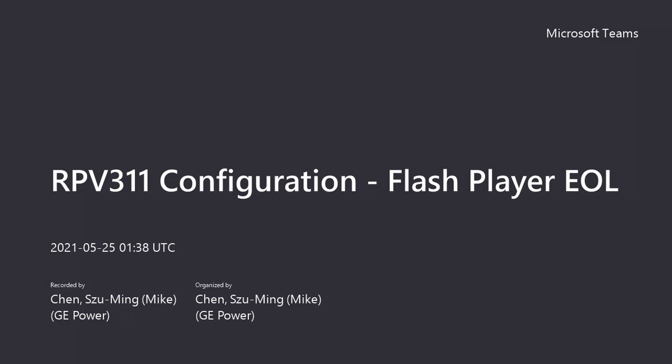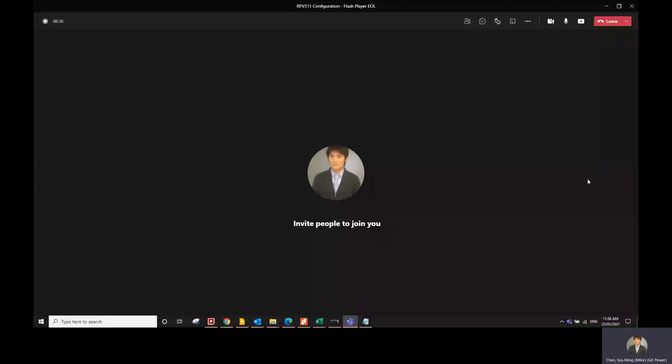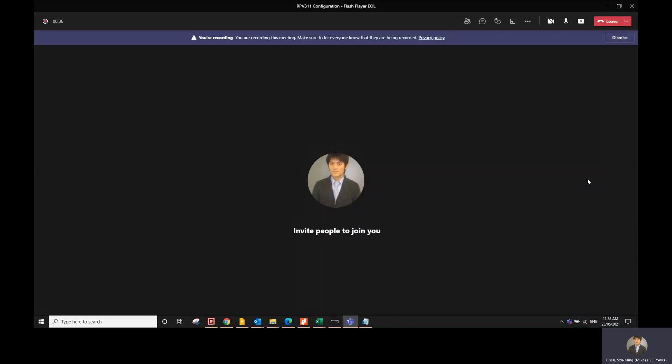A short video on how to configure the RPV 3.11. The RPV 3.11 configuration requires the Flash Player to work. However, the Flash Player is at end of life now, so this video is just a workaround to show you how to get the RPV 3.11 configurator working.